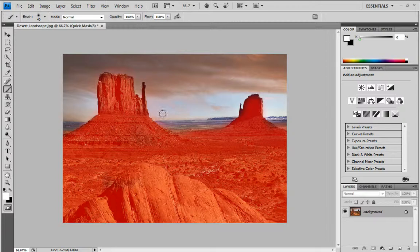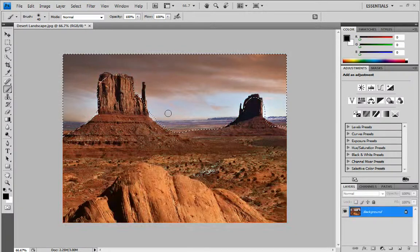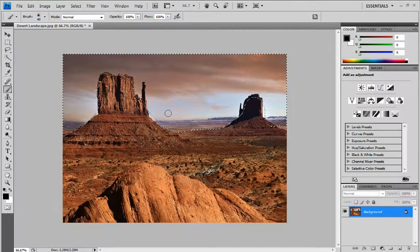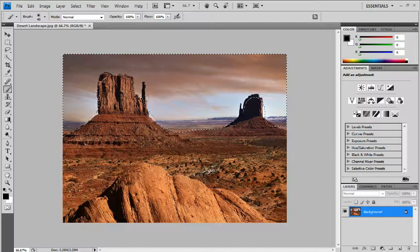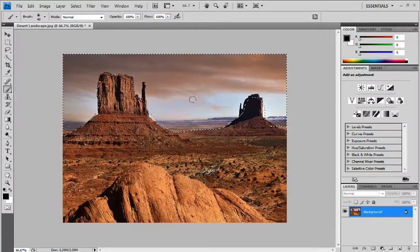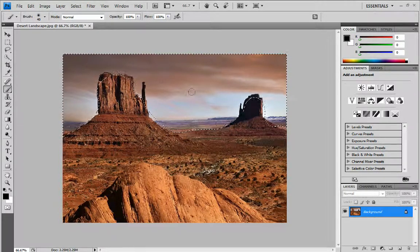So then, once you've got the whole basic thing done, you want to press Q to exit Quick Mask. As you can see, it's basically selected a rough outline of my little photograph.